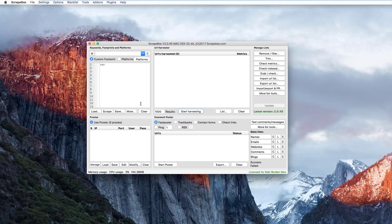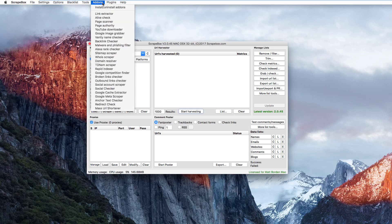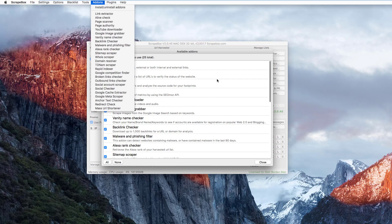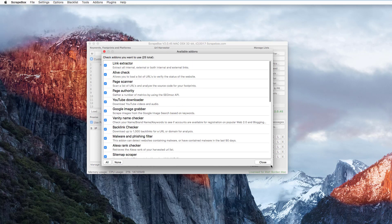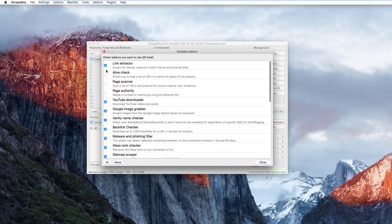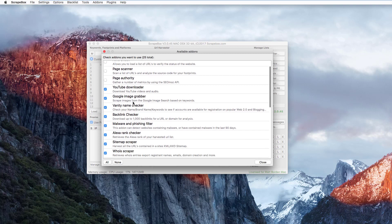The add-ons menu and plugins menu up here work a little differently than they do in Windows. In Windows you go to 'show available plugins' to install or uninstall from a list. On Mac they're more integrated — you can go through and check or uncheck the ones you want. I don't have to click on an add-on and then click install like in Windows; I just click the ones I want and away you go.